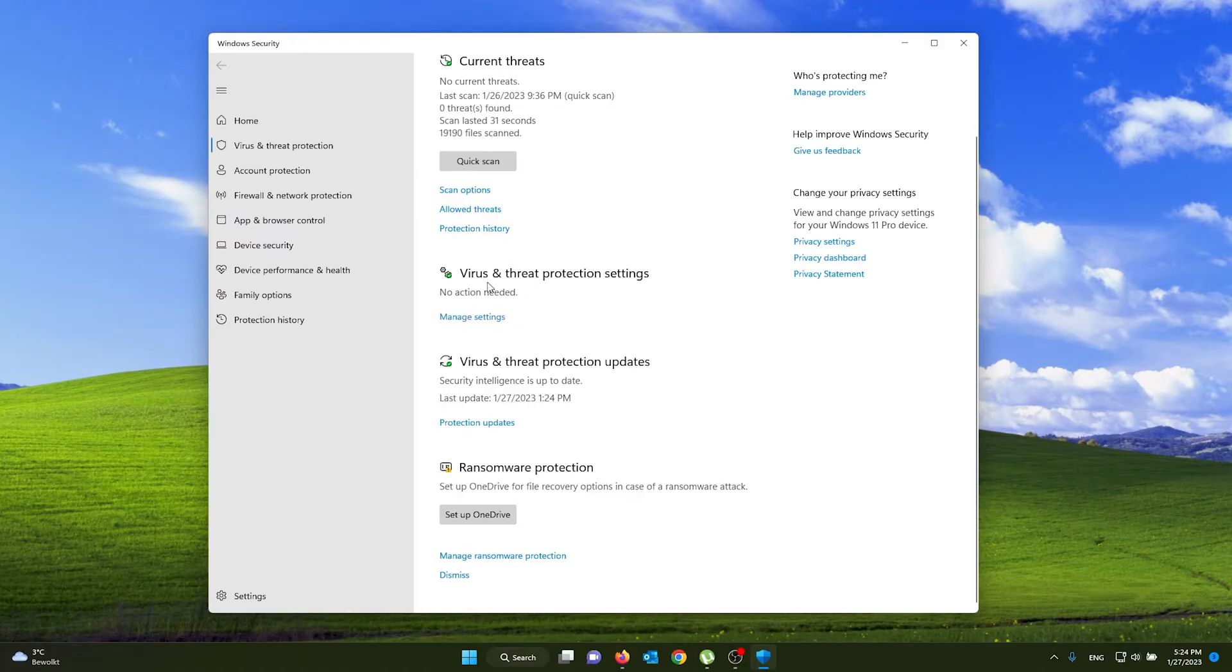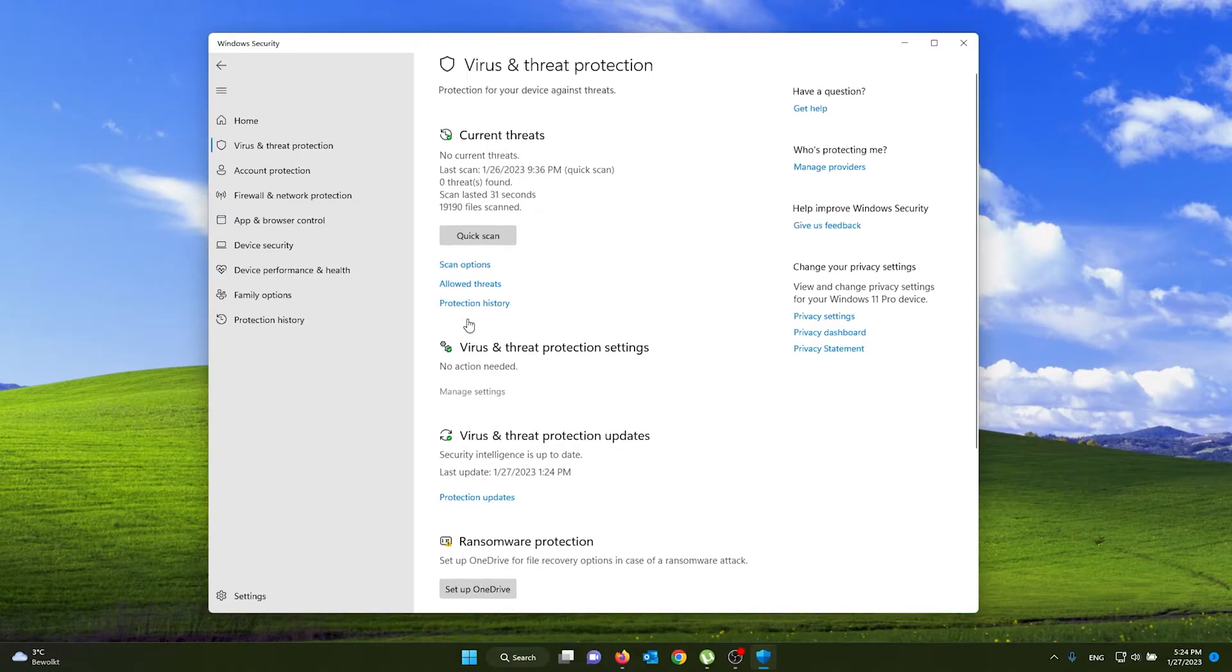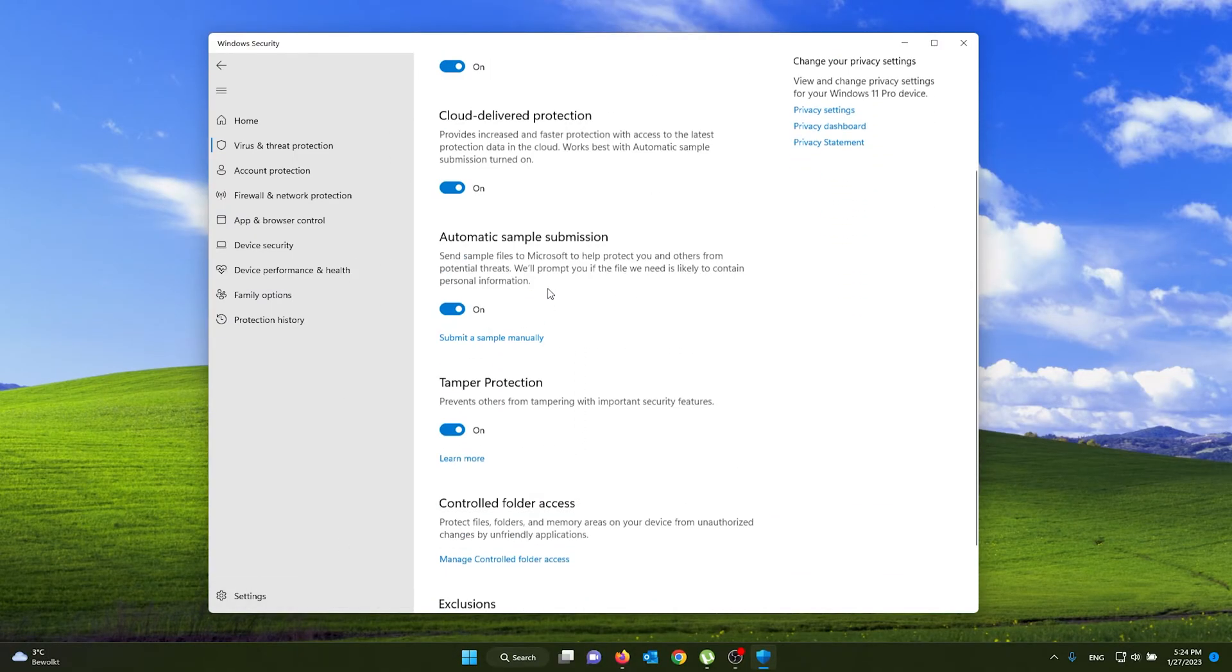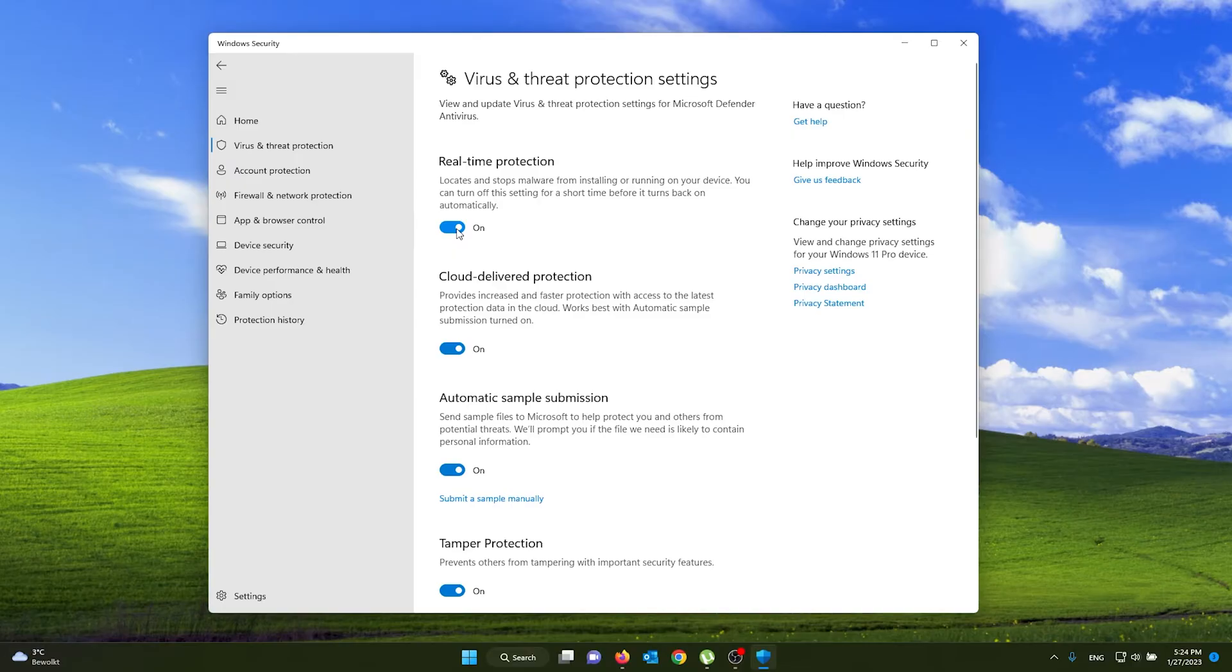You go to virus and threat protection settings, you press manage settings, and from there you see a lot of switches. Now for the real-time protection, the antivirus software, to turn off, simply check this box to off.